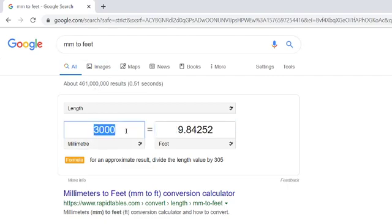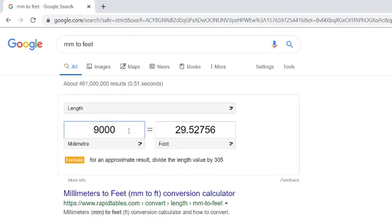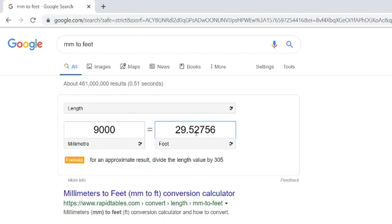I will just type in 9 meters, and you can see it is the same: 29 feet 5.52 inches.